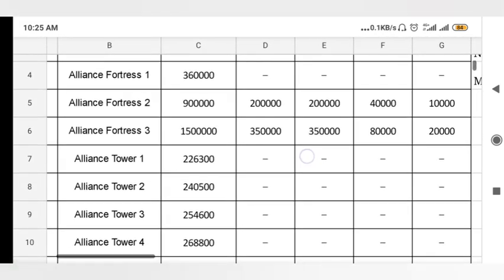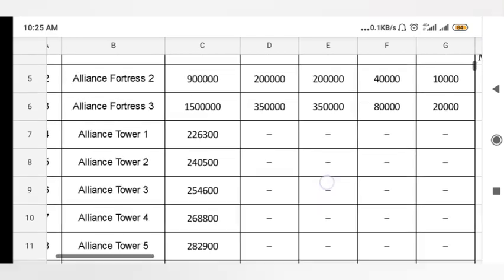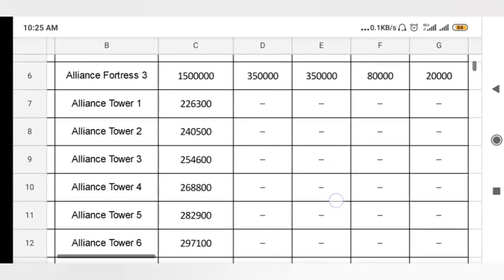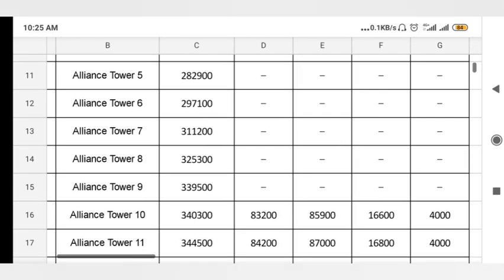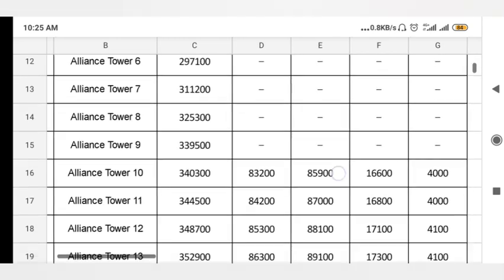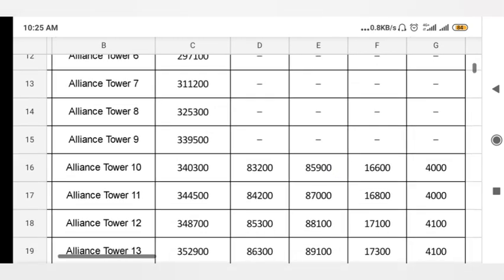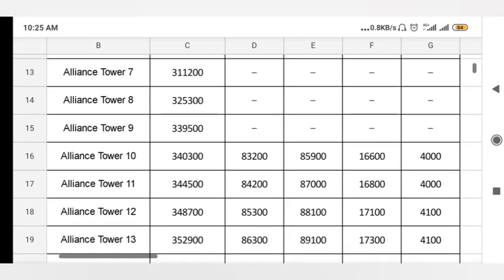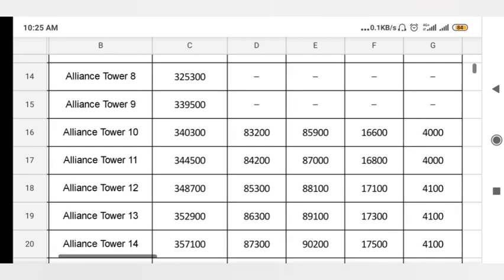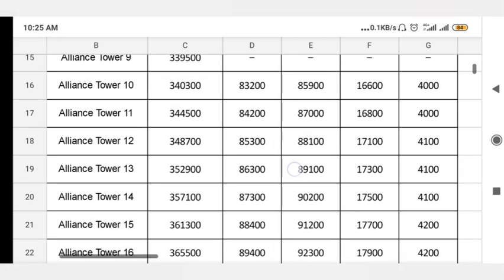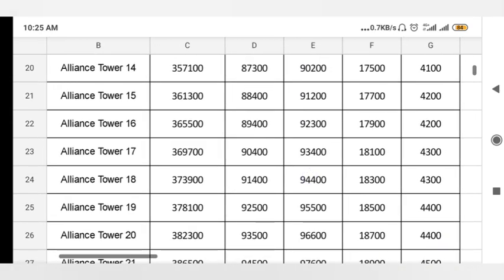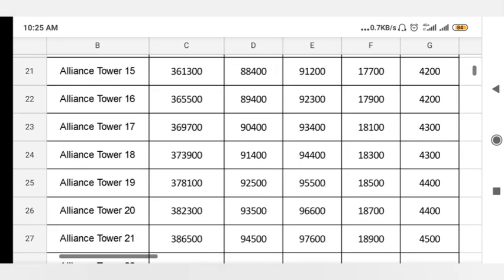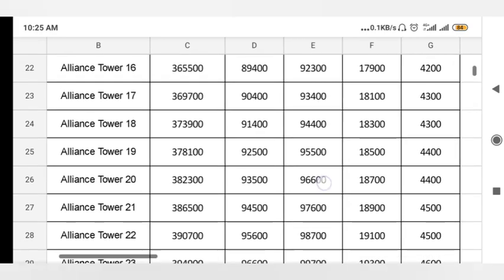You can see it, and there are some towers. Till tower 9 there are no resources required. After that, from alliance tower number 10, you need some food, wood, iron, and silver. As you scroll down, the amount of resources is also increasing.